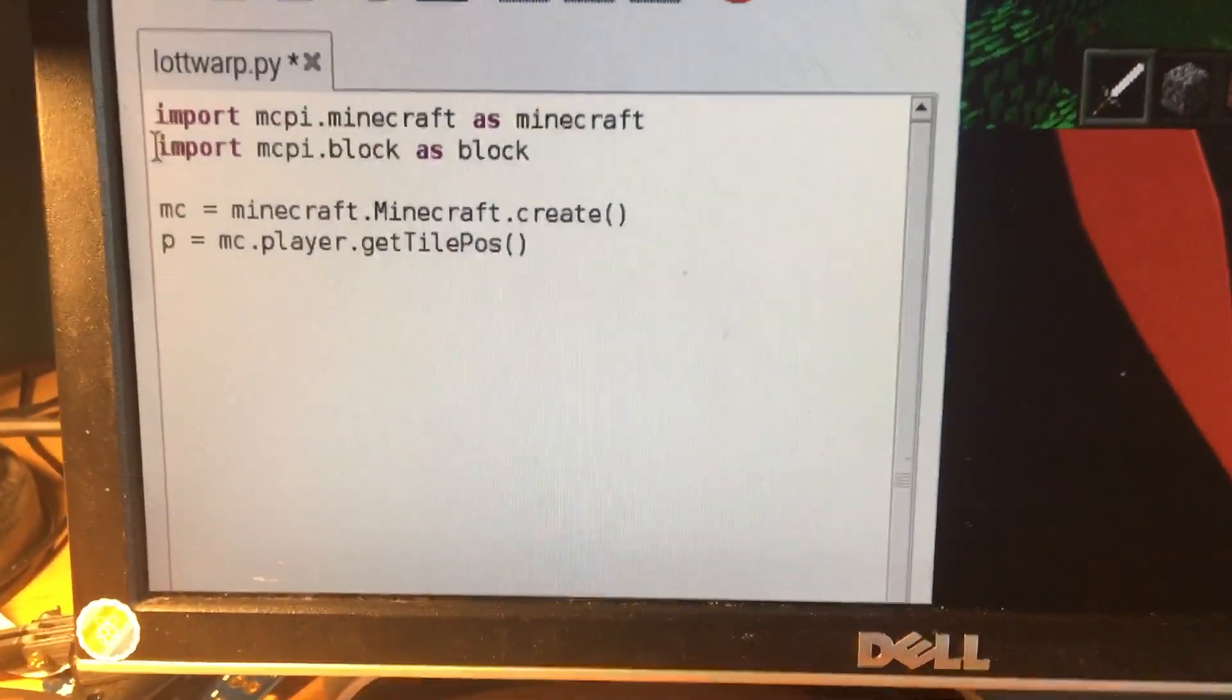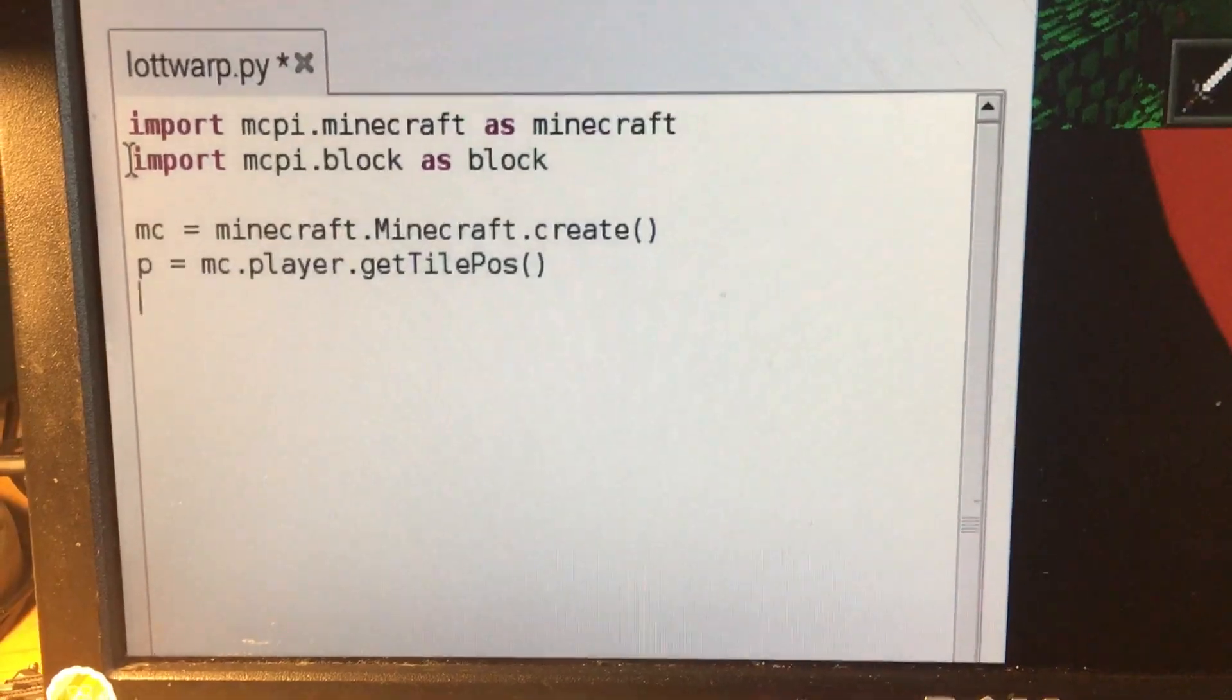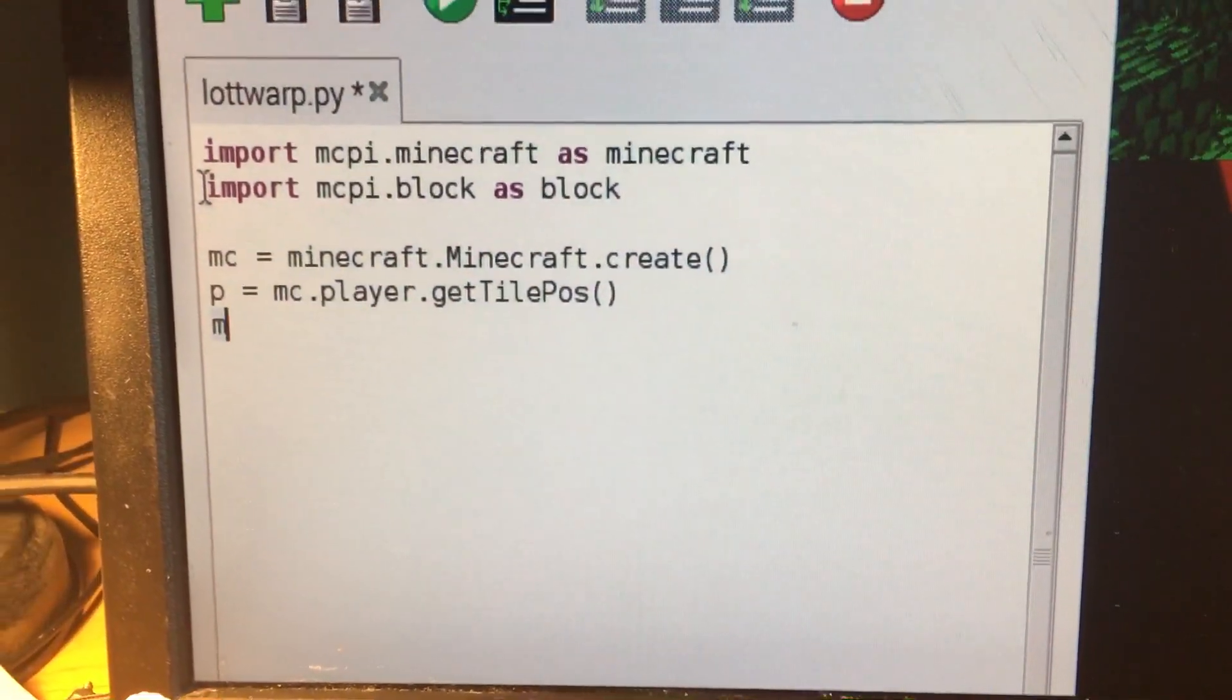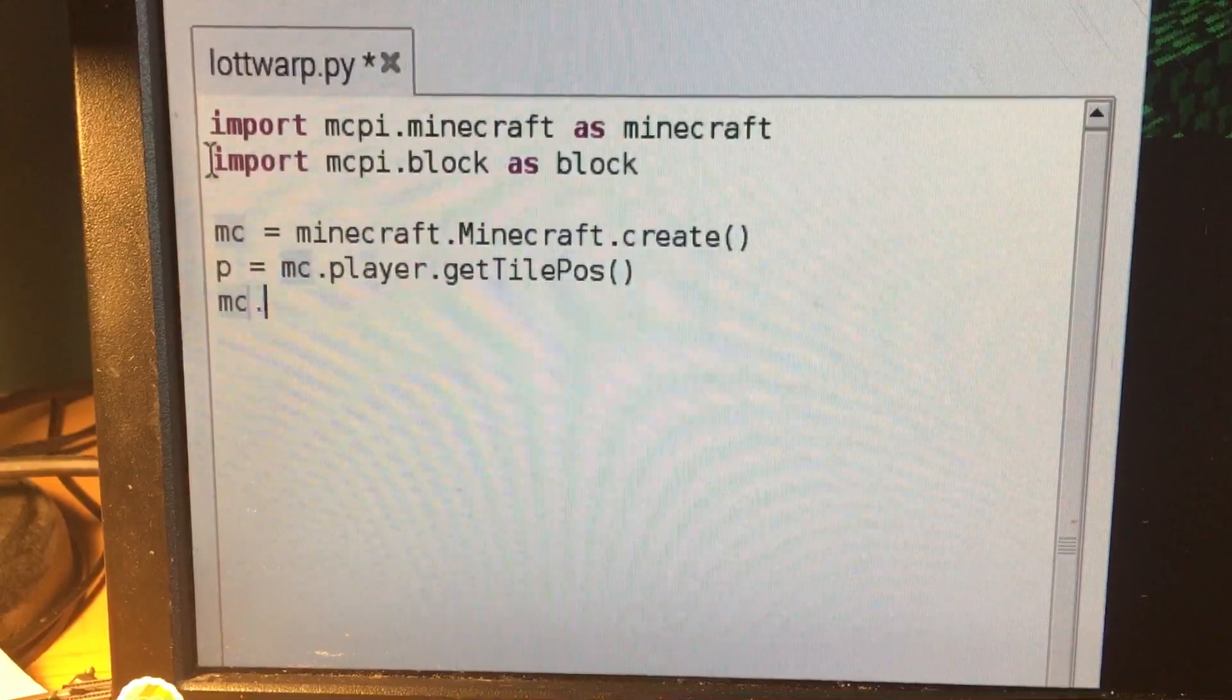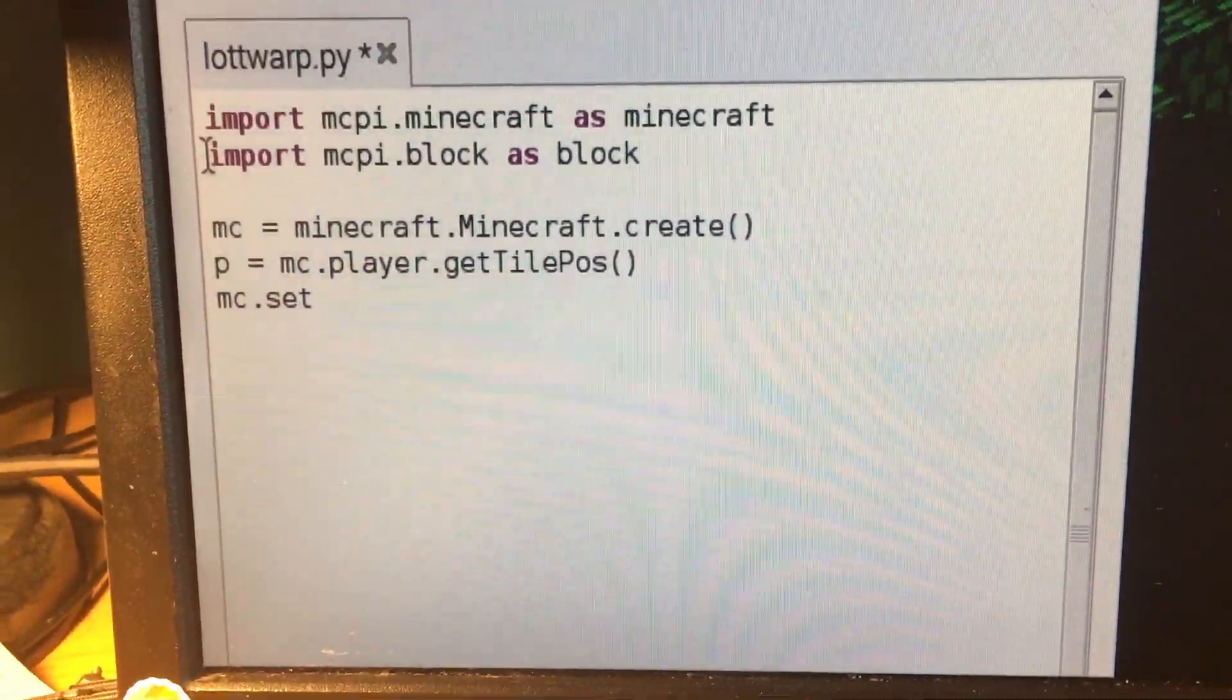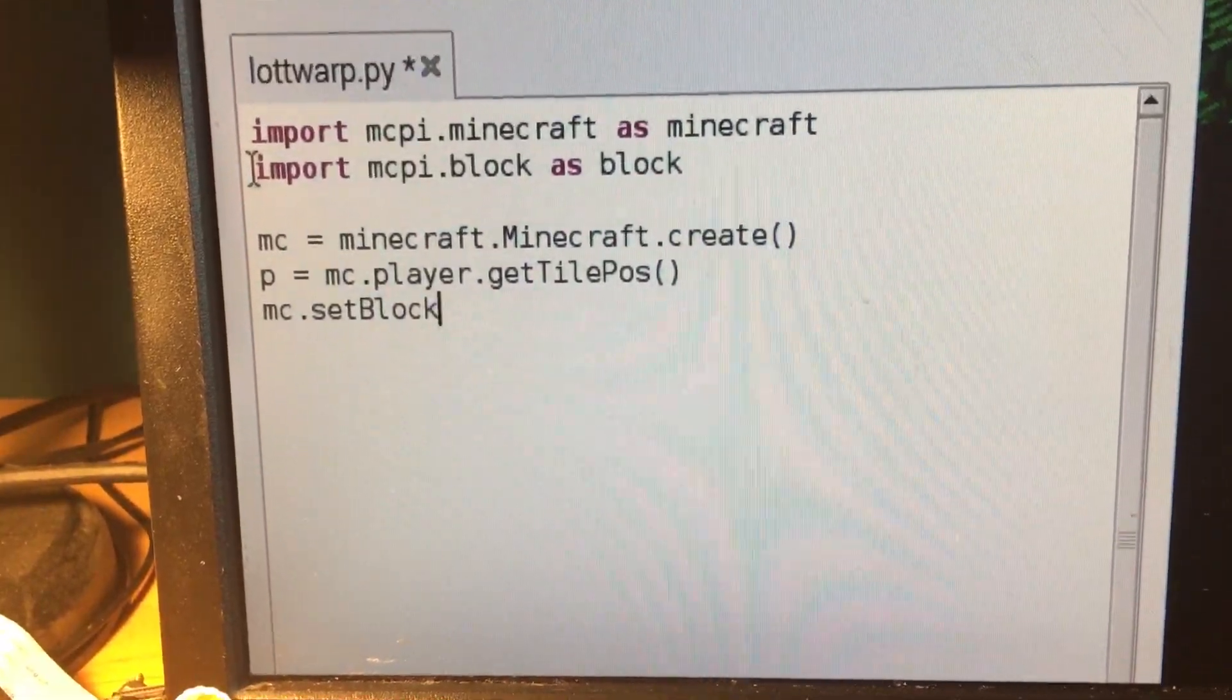Okay, we're back. We're going to write a little bit more code. What we're going to do is take the mc variable and set block. Now setBlock places a block down.